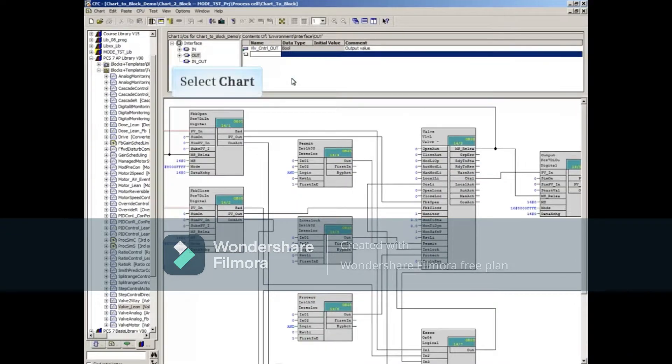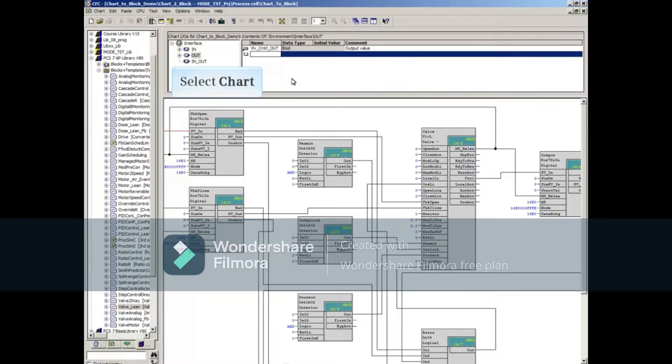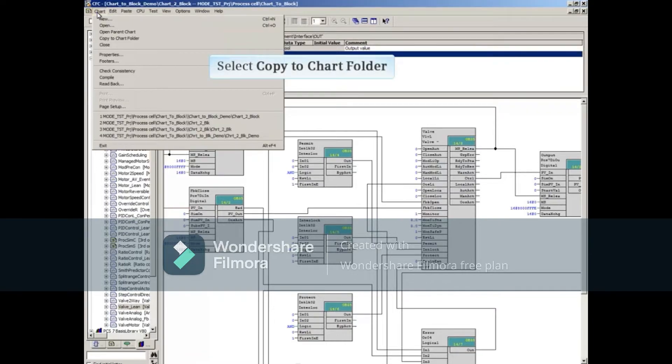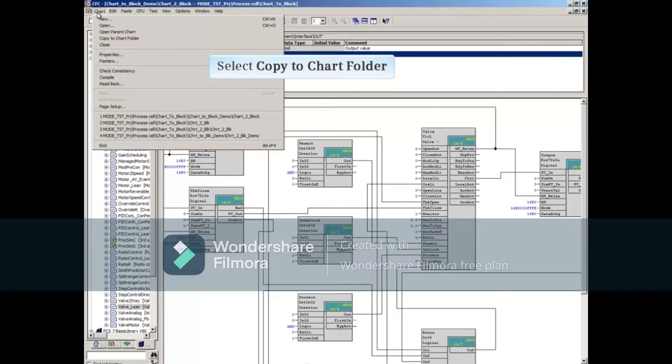Now we will save the new CFC for future use. Select the Chart menu. Select the Copy to Charts folder choice. This will make a copy of the chart that can be accessed later.